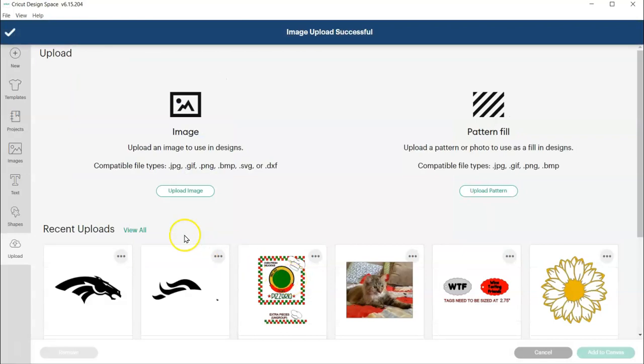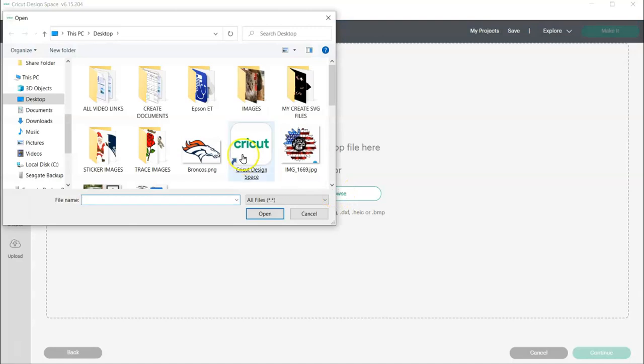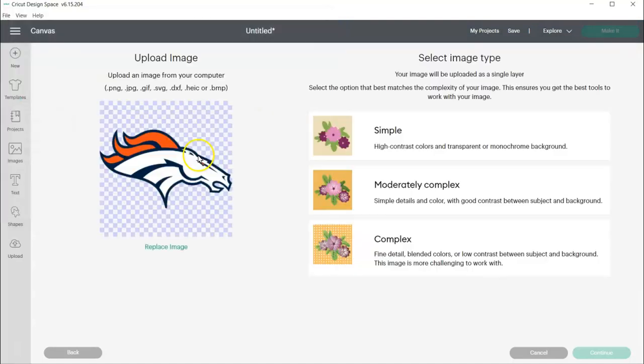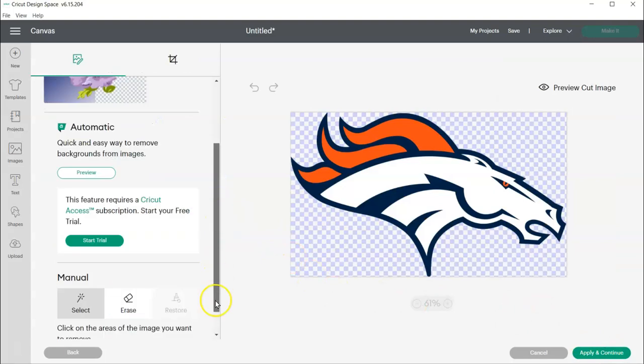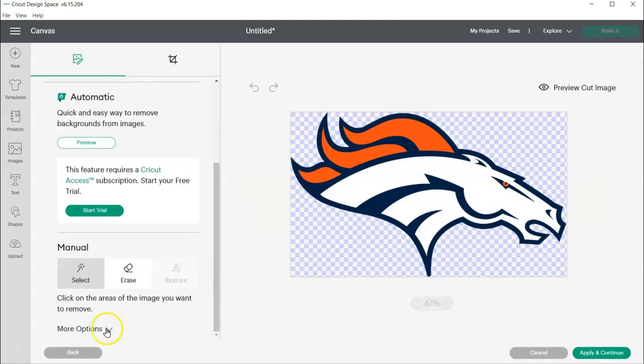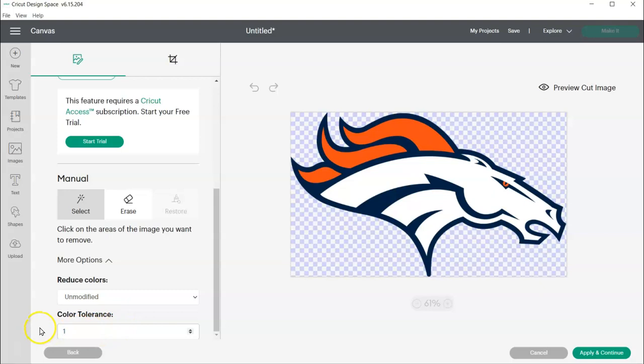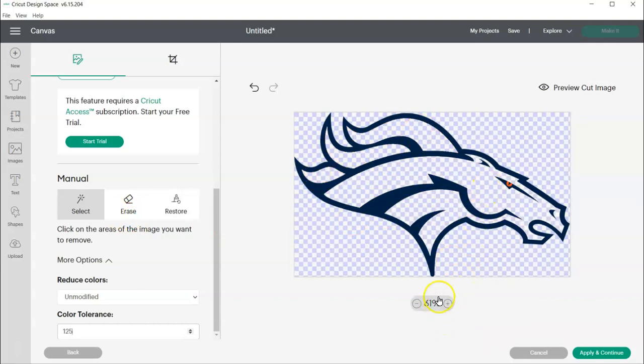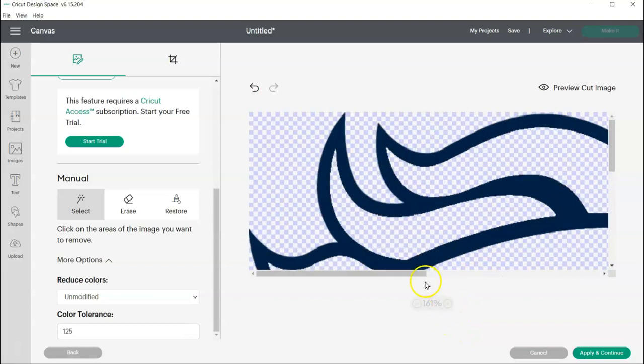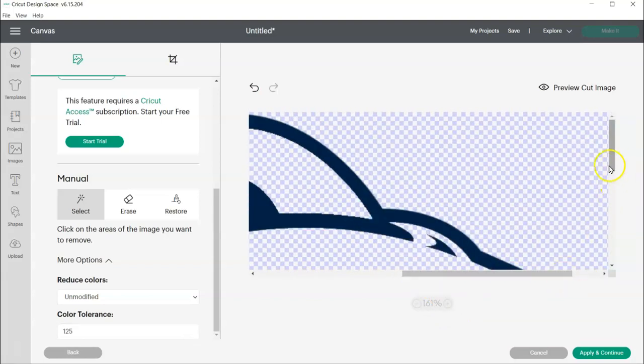And then one more time, I need to erase everything but the Blue. Complex Image. Come down here. Change this to... I think probably 100 would be fine, but I'll do the 125 and erase all of the Orange and the White. Zoom in so I can get that eye.